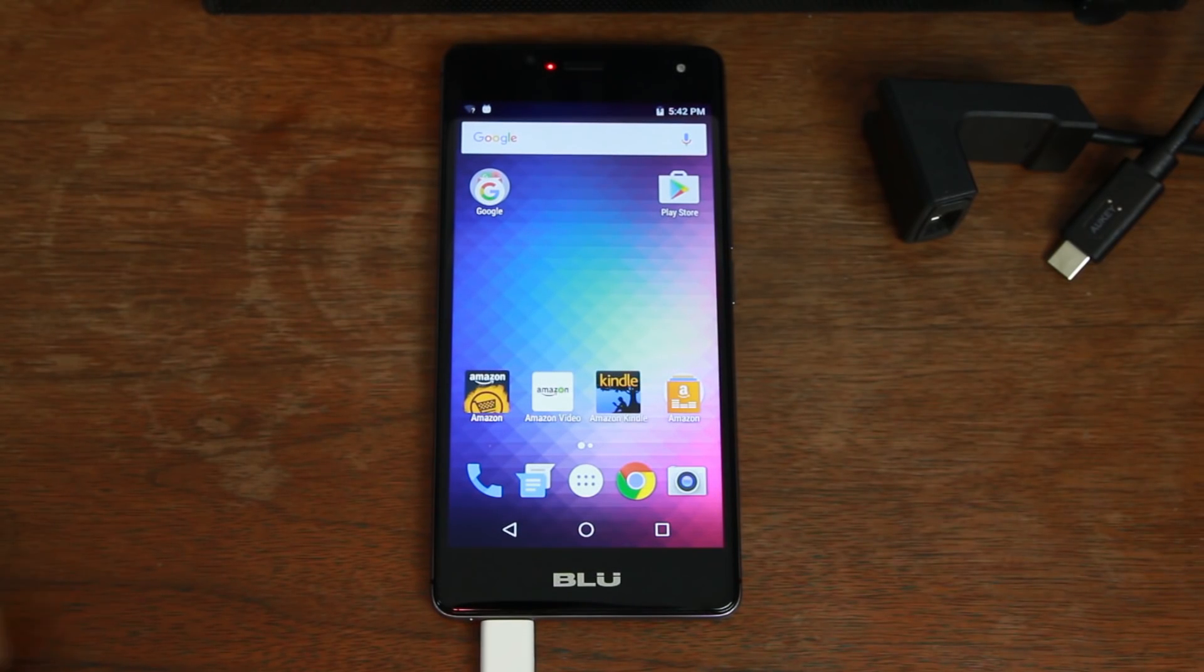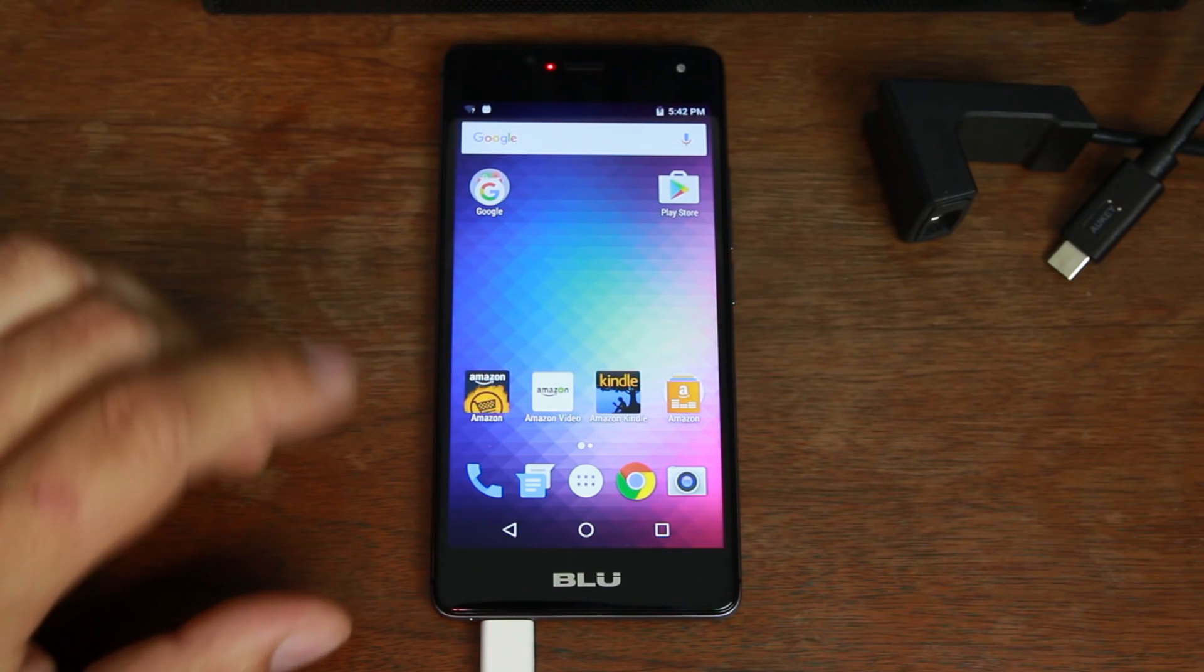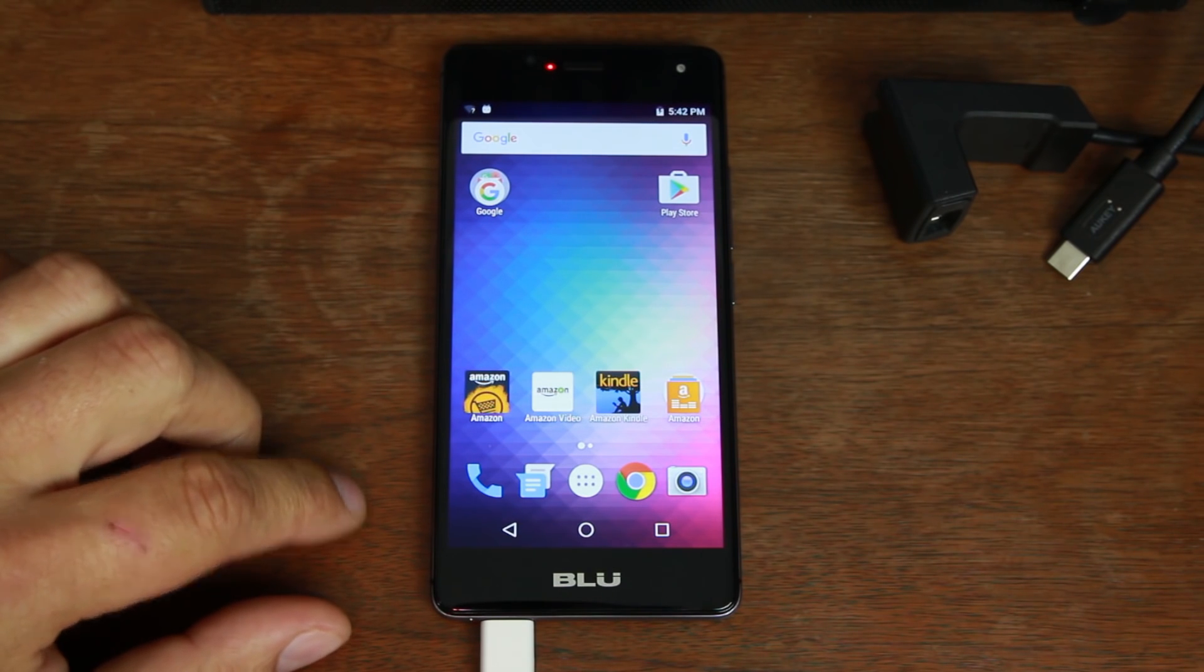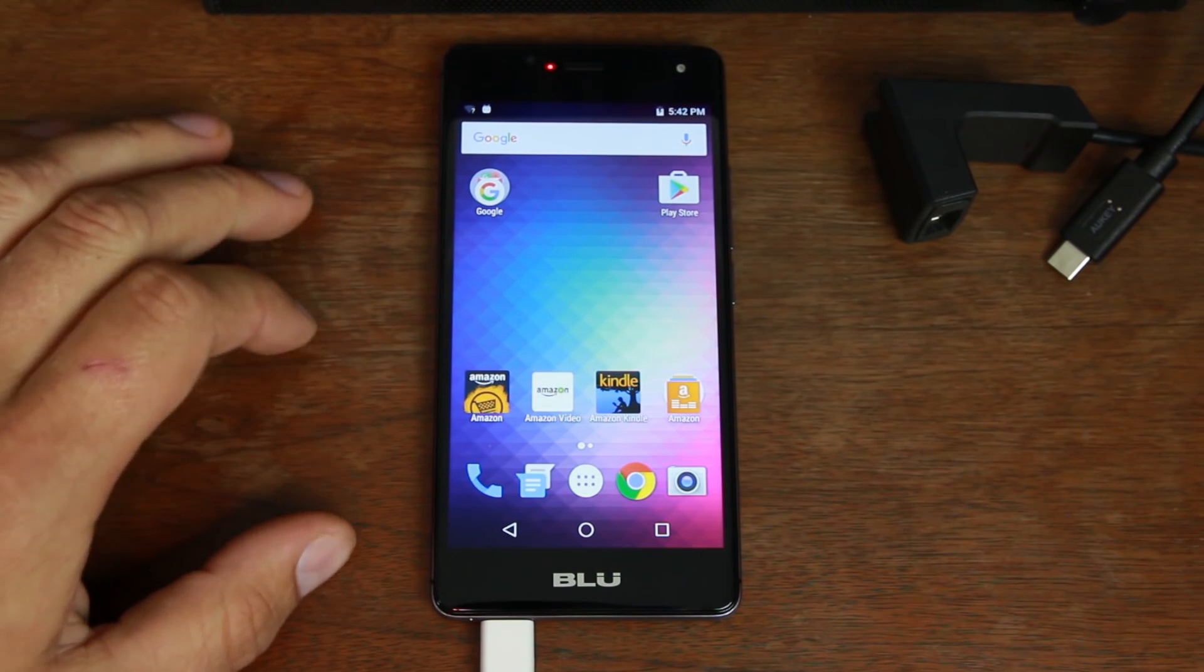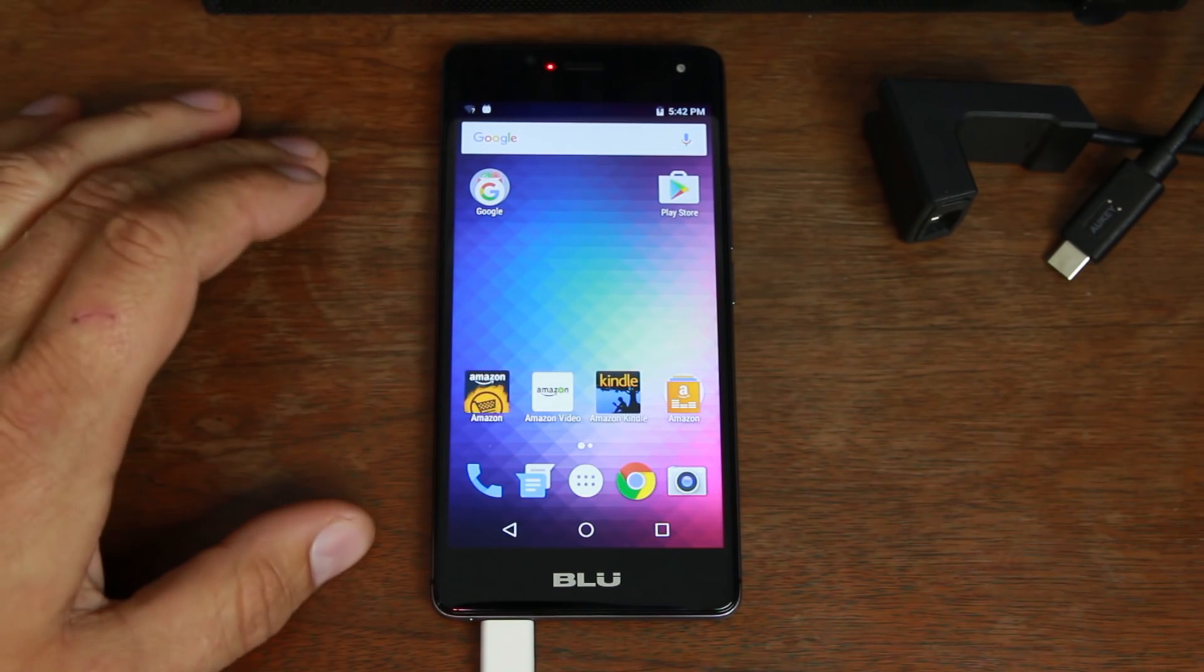How's it going guys, it's RootJunkie here and in today's video we're talking about the BLU R1 HD Amazon variant that is ad supported.